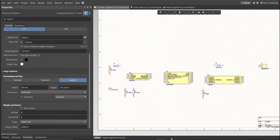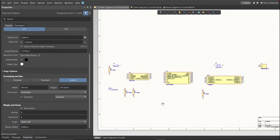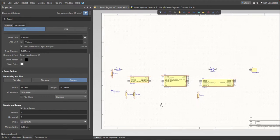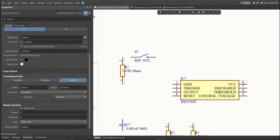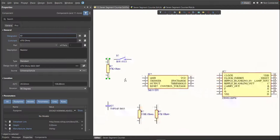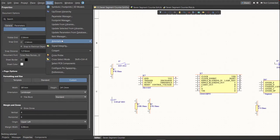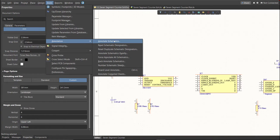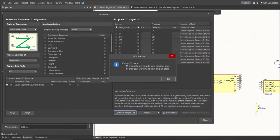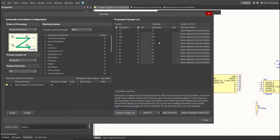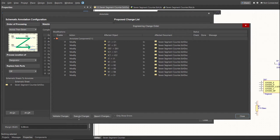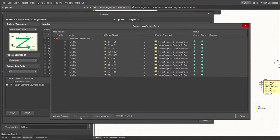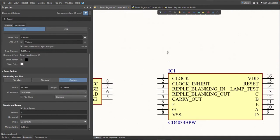Next, we need to set the designator of each component. There are two ways in setting the designator of the components. We can set it manually by double clicking the components and edit manually the designator, or we can do it in automated way. Just click on Tools, Annotation, Annotate Schematics, then click on Update Changes List, click OK, and as you can see on the proposed column, here are the assigned designators. Click on Accept Changes, Create ECO, then click Execute Changes. Close all the tabs, and as you can see, the designator on each component has been assigned.